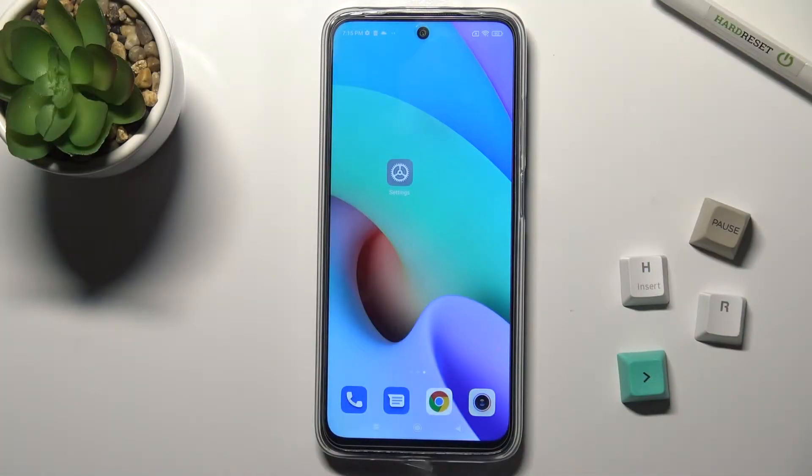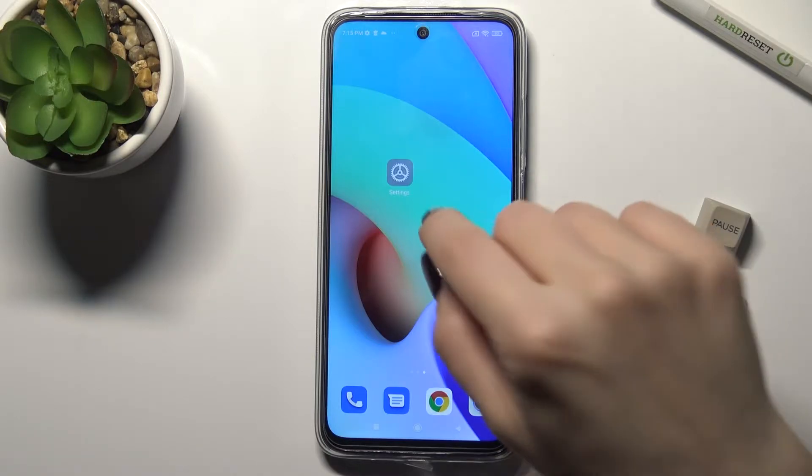Welcome. Today in front of the Redmi 10, I'll show you how to change the lock screen wallpaper on this device.